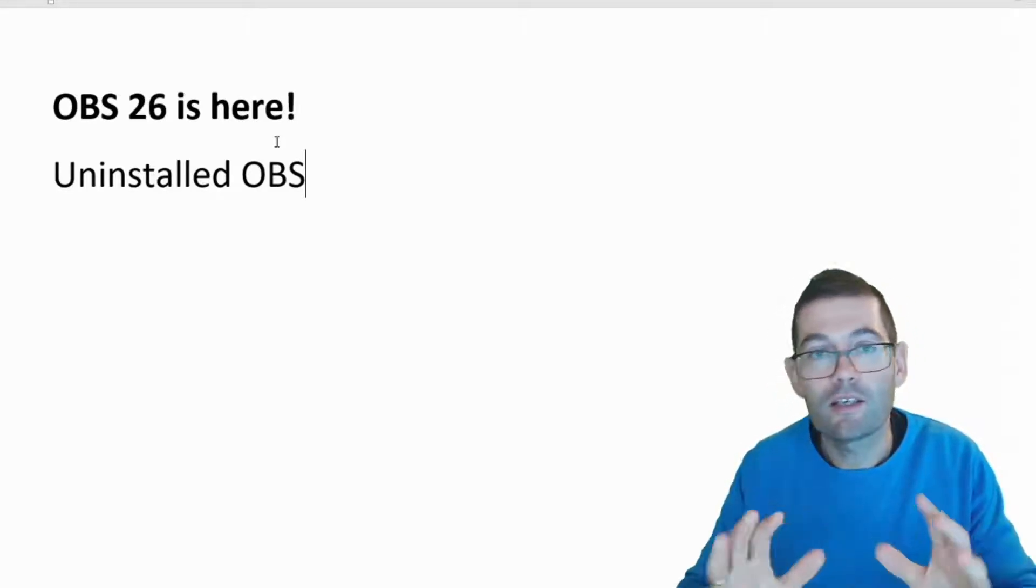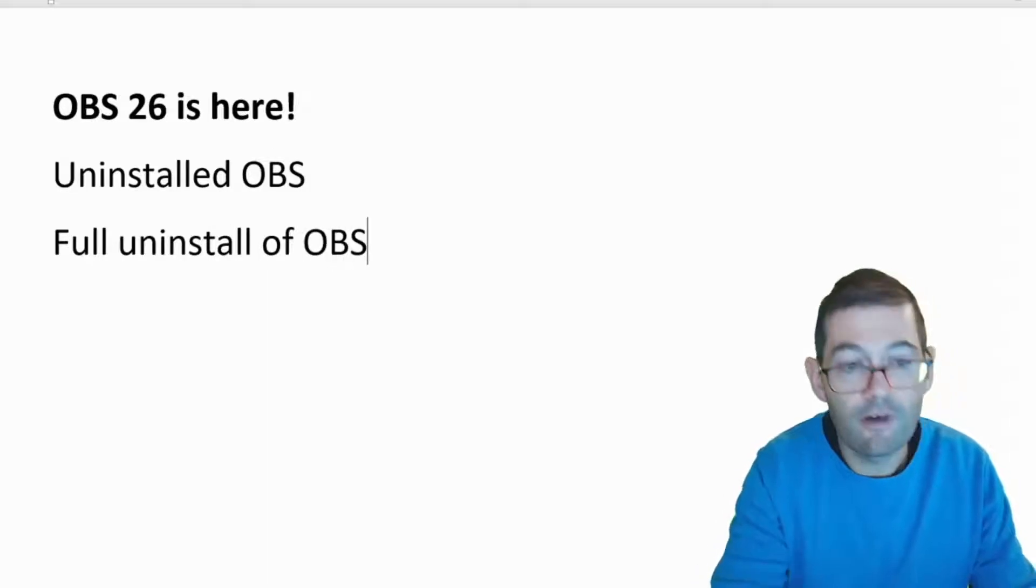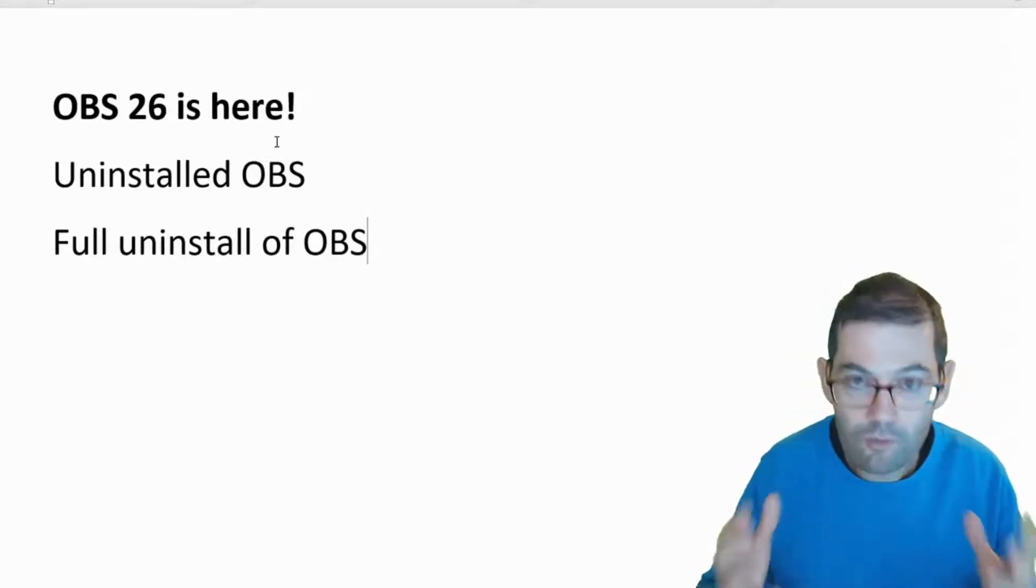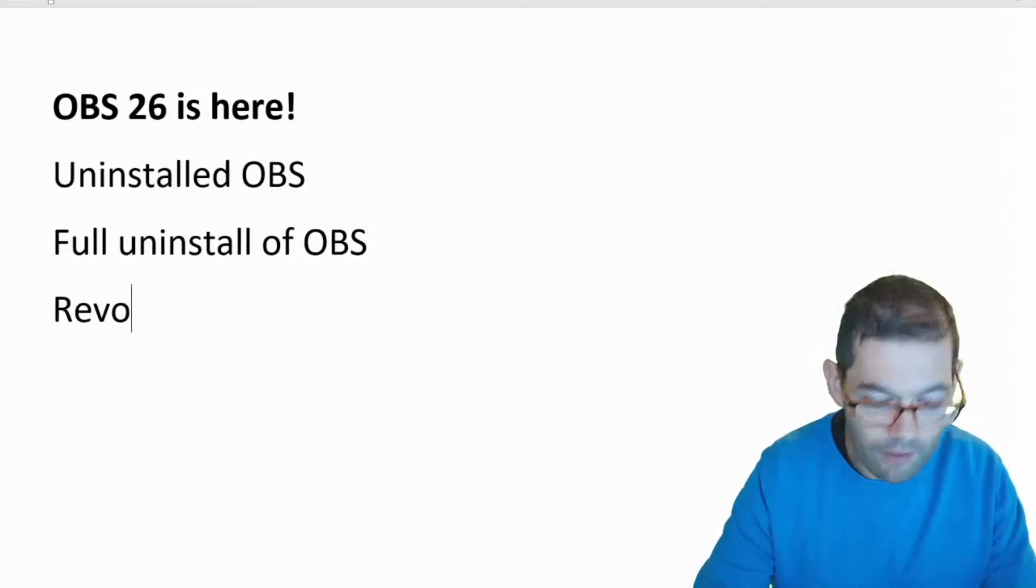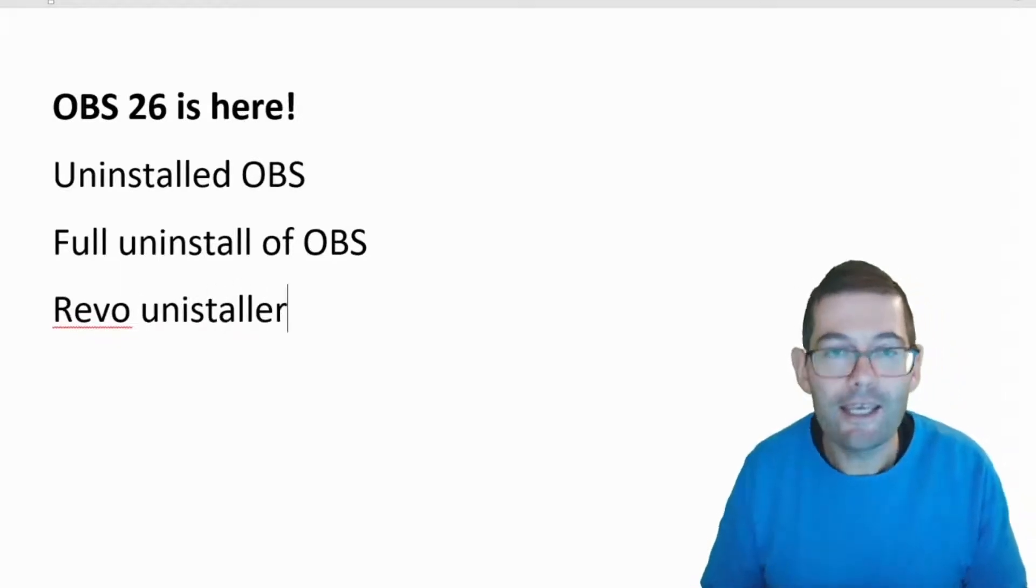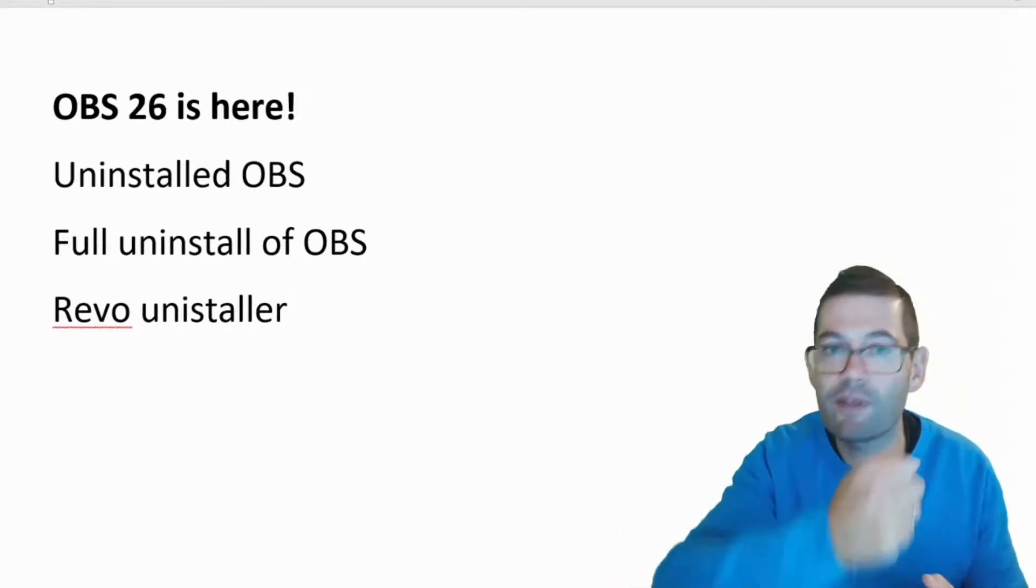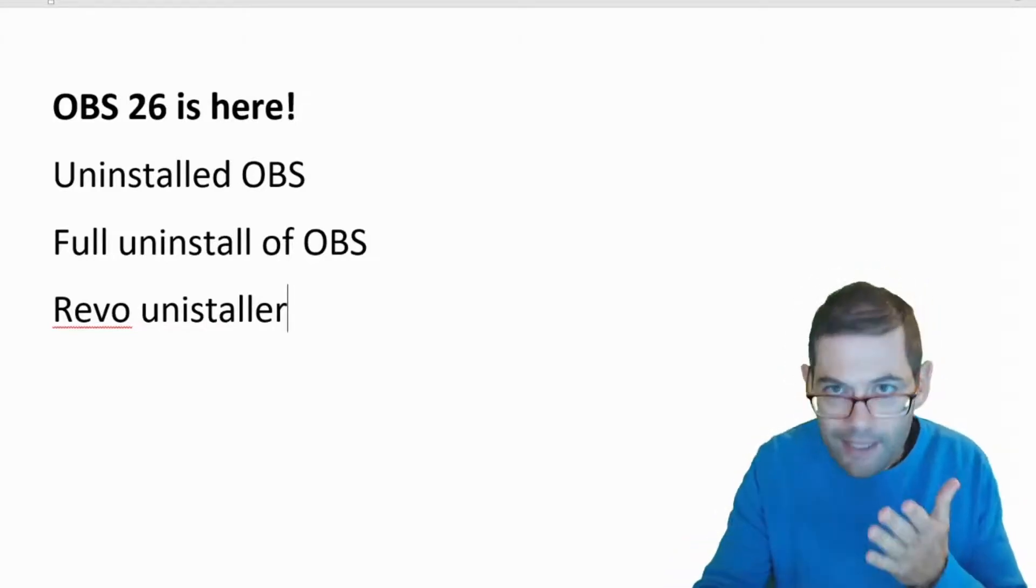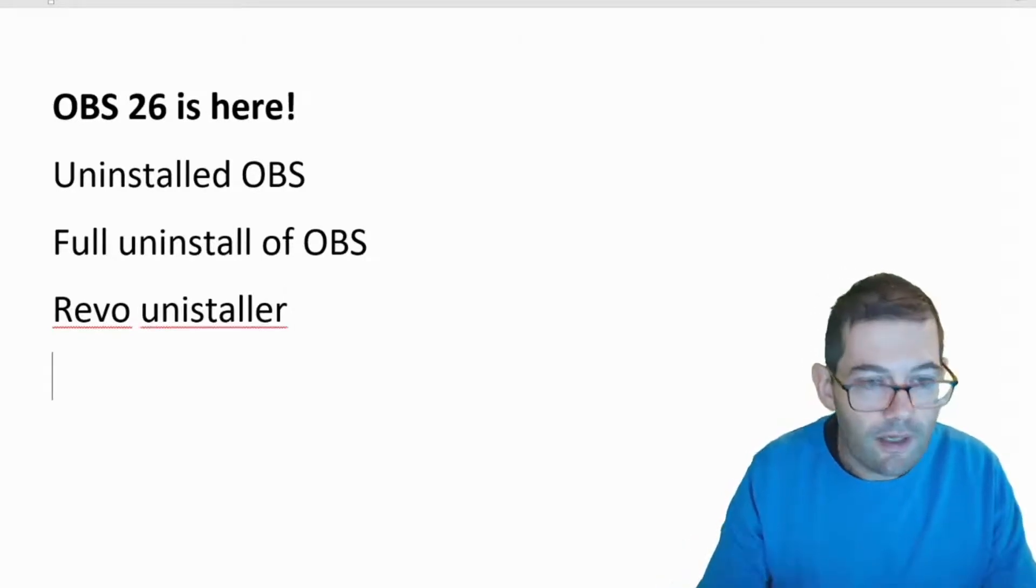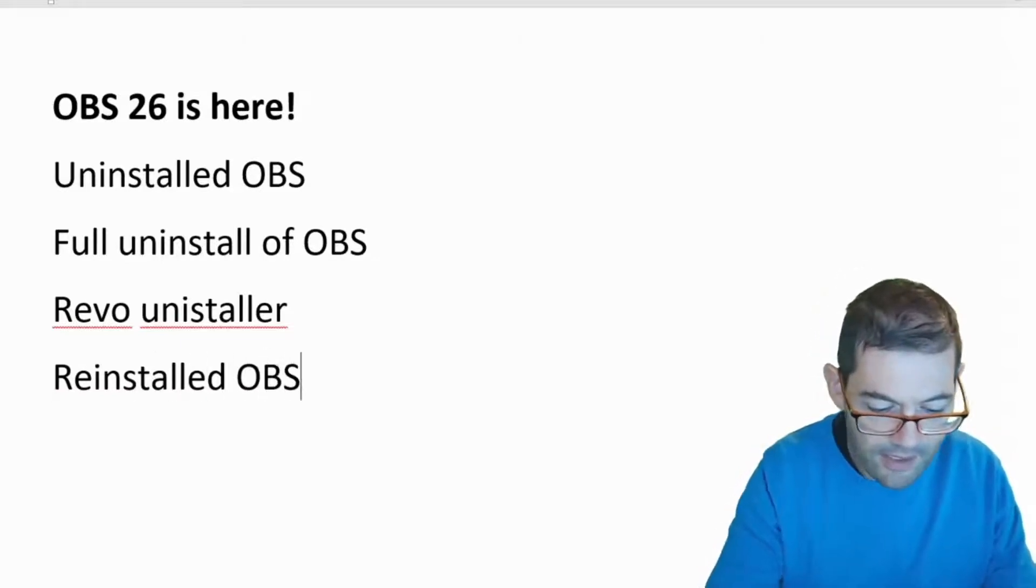So what I then had to do was a full uninstall of OBS. Now how do you do a full uninstall of OBS? In my case I use a third-party program called Revo uninstaller and here it does a complete system deep clean of the program and rips everything from that program out of your system and so that way OBS is completely removed. Then I reinstalled OBS again for the third time so I reinstalled OBS 26.